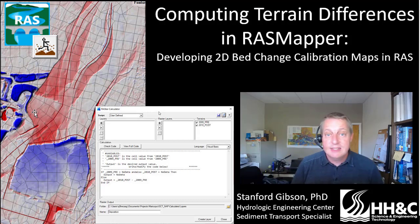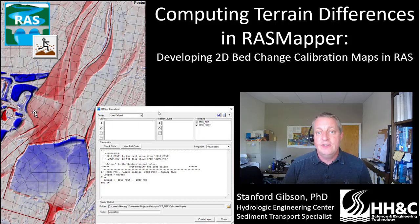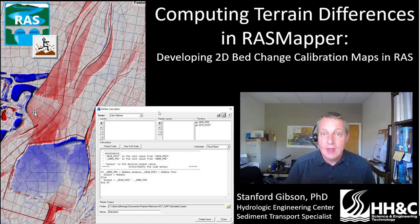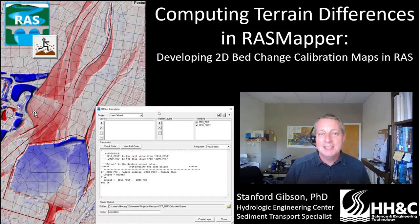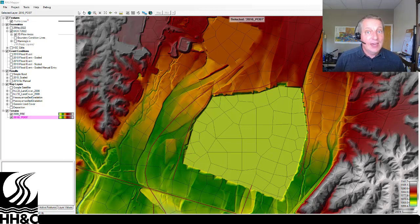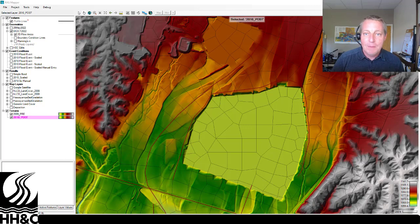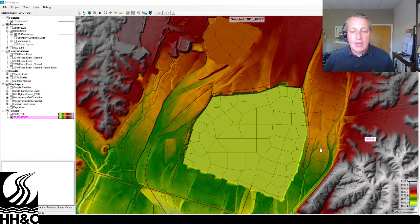The one GIS process that can be really helpful when you're trying to evaluate a sediment transport model is to difference two digital elevation models. You can do that in some GIS software, but these days I'm trying to do as much of my GIS right in RAS Mapper as possible. So I'm going to show you how to difference two terrains in RAS to come up with your elevation difference map that you can use to evaluate your two-dimensional model.